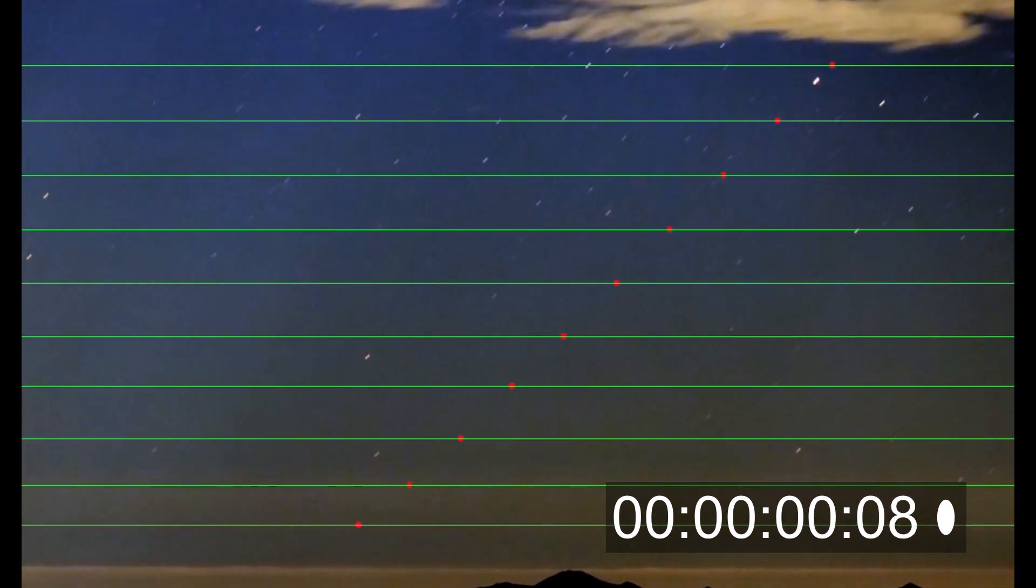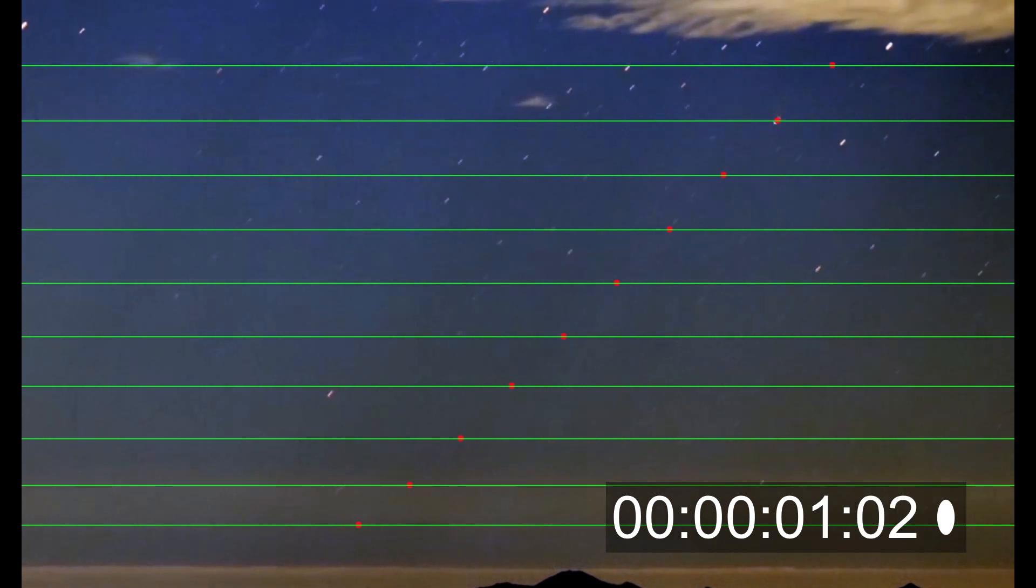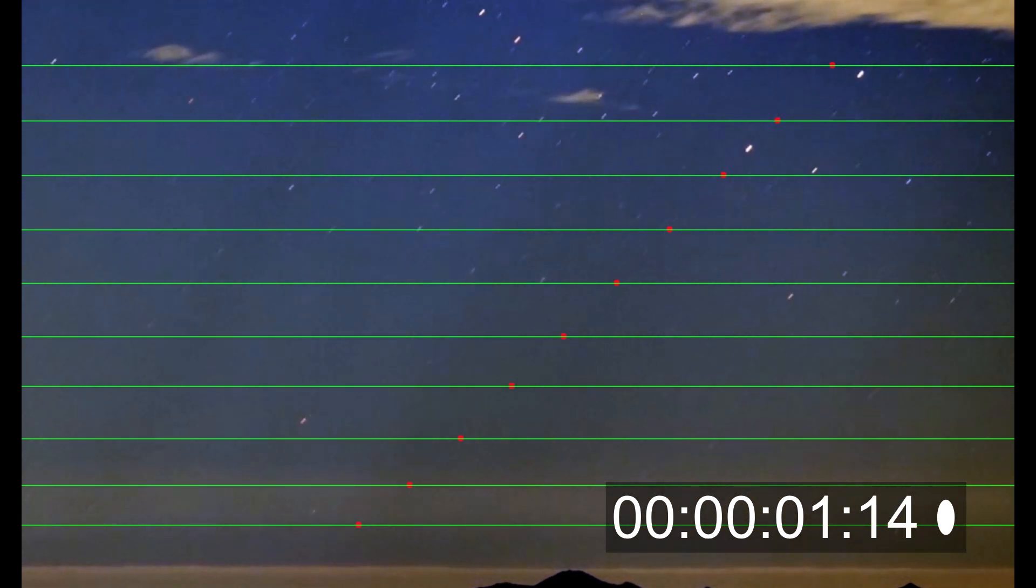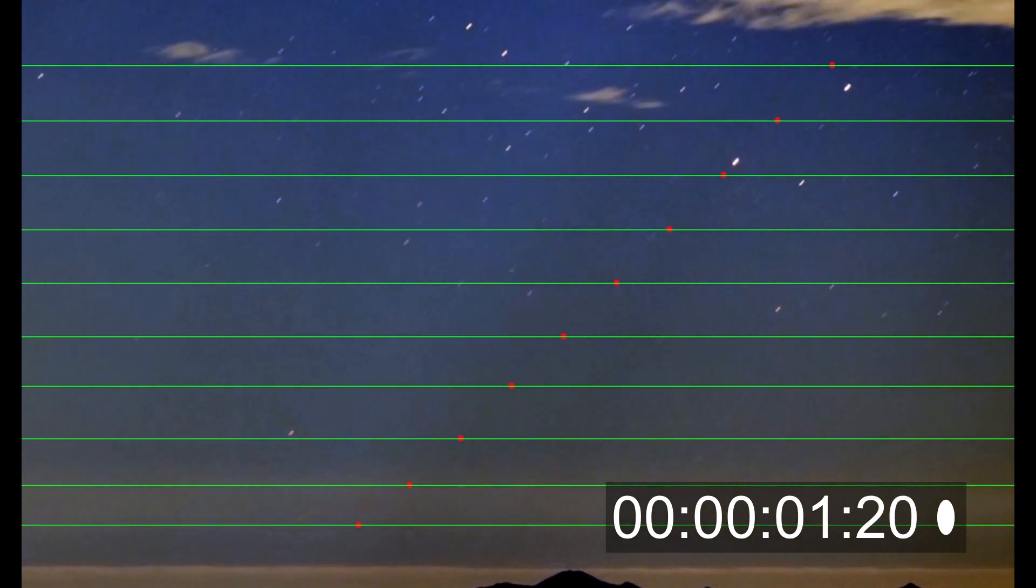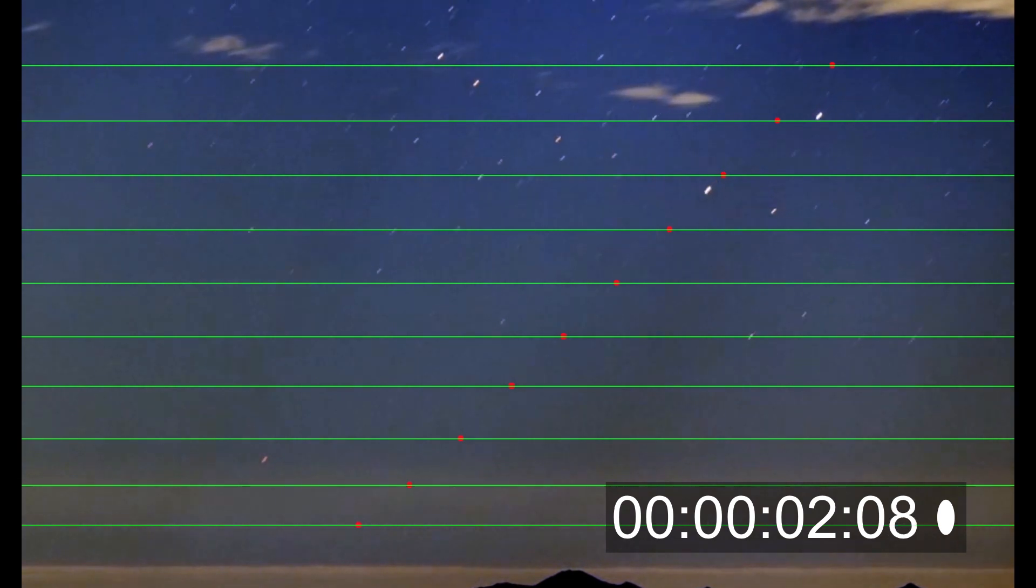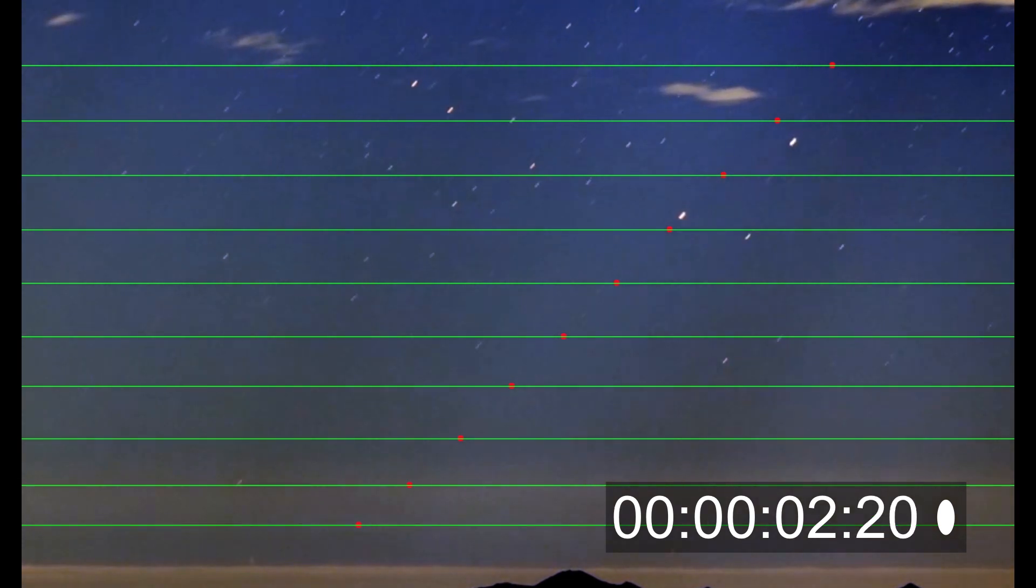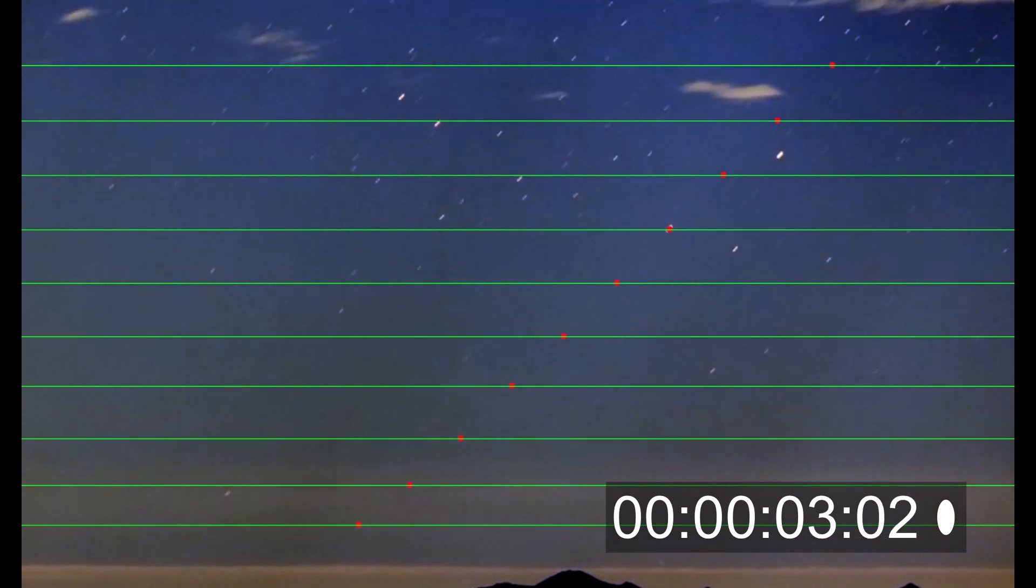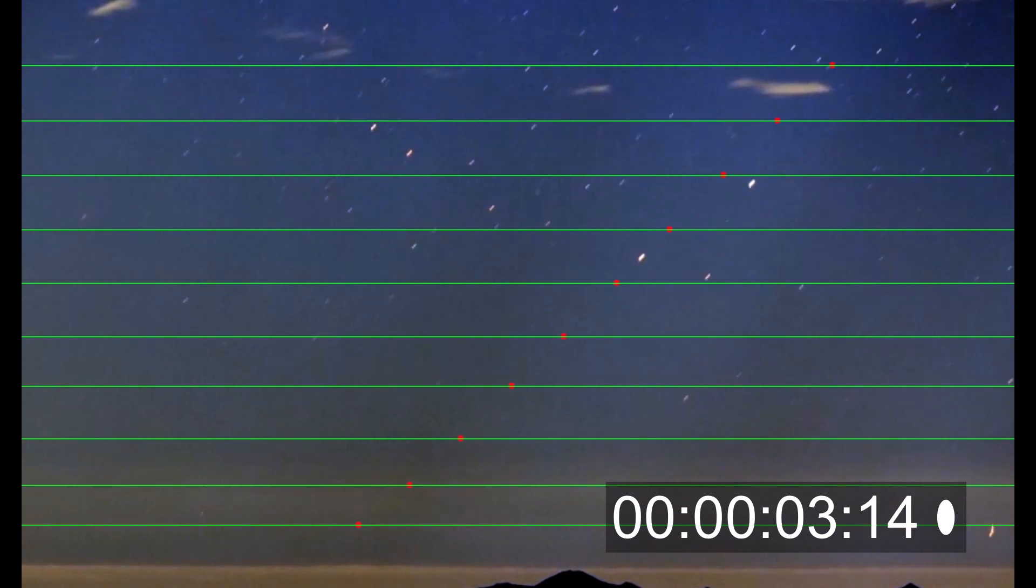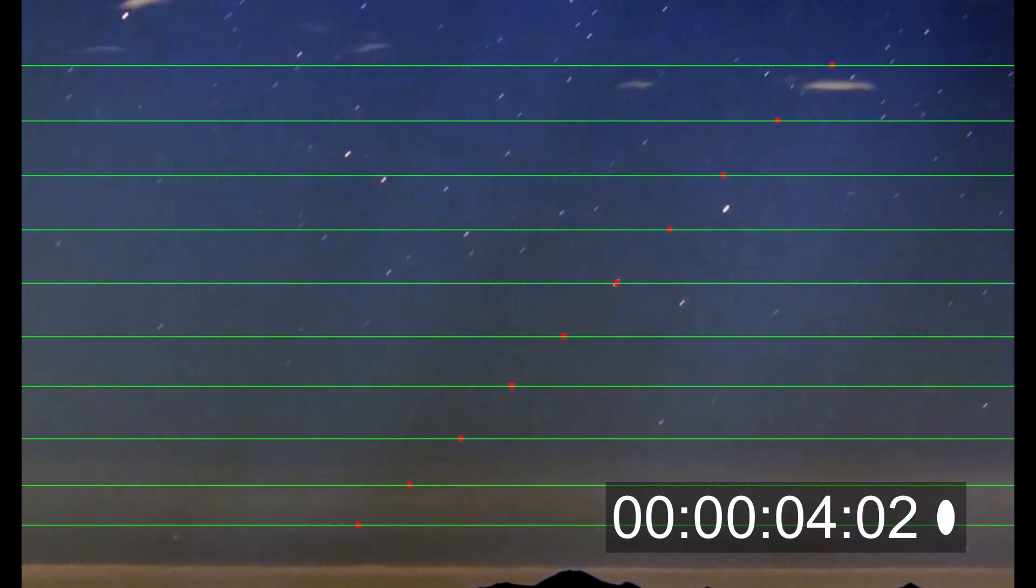And here it is again at one-quarter speed. Now if you look carefully at the leading star of the two stars, when it hits a red dot or a green line, it's going to be exactly the same as the second mark on the timecode.